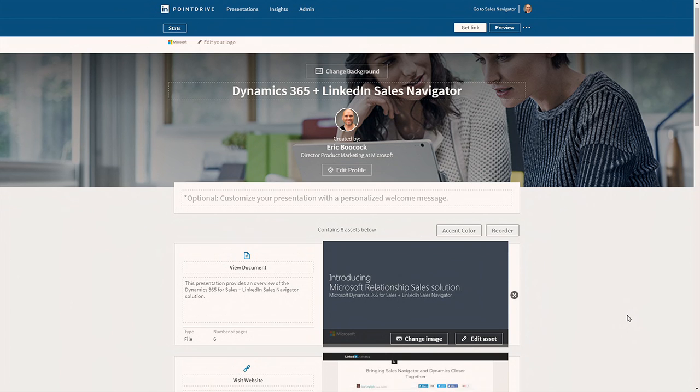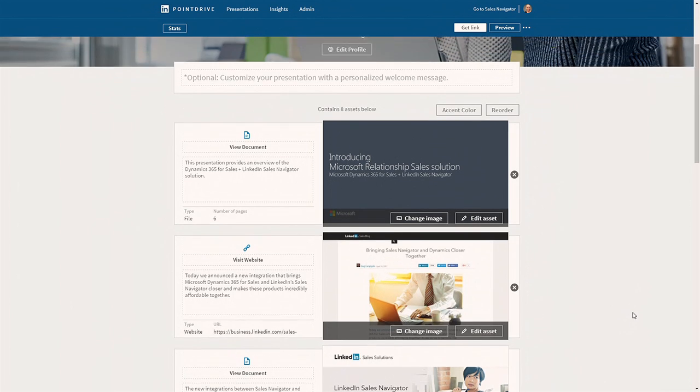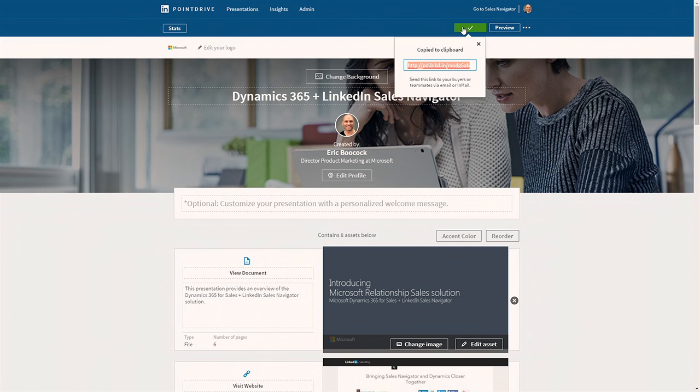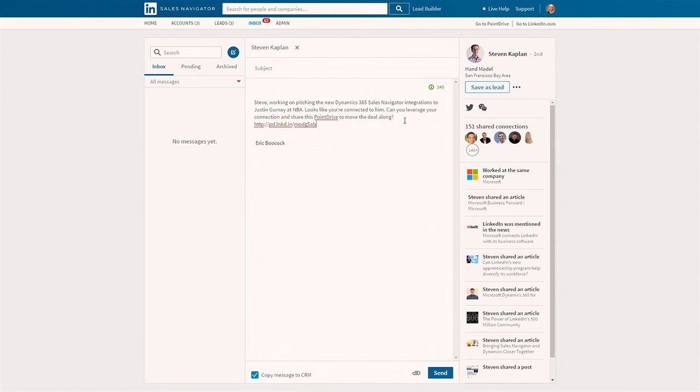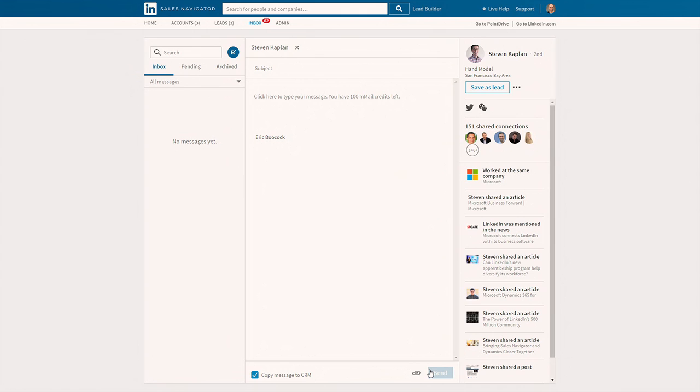So PointDrive is a rich set of content where I've tailored specifically for this customer. Things like documents, websites, videos, etc. So I can capture this link and easily share this with Steven. And when I share this with Steven, I can copy this message back to Dynamics 365 so I have the full interaction history related to this deal.